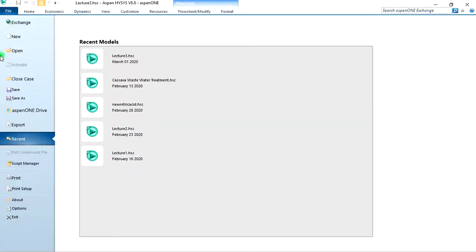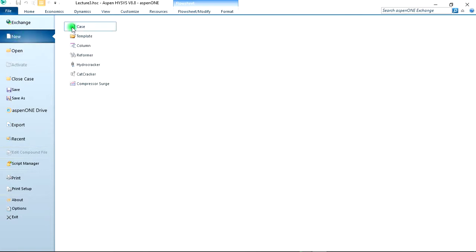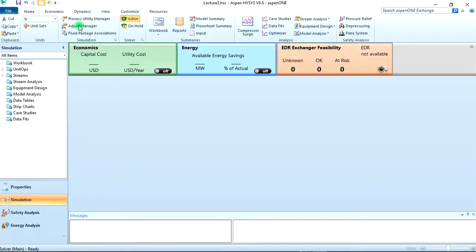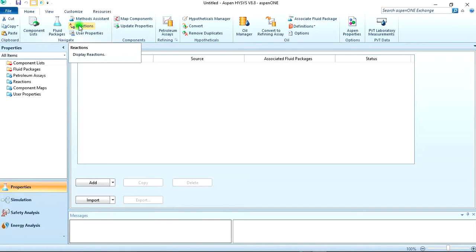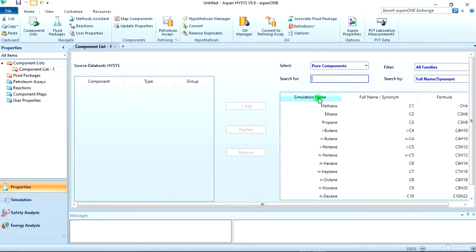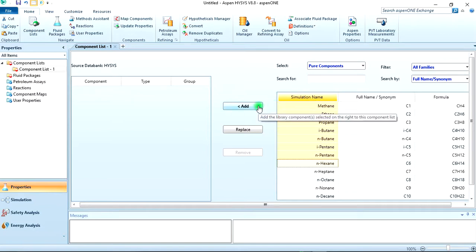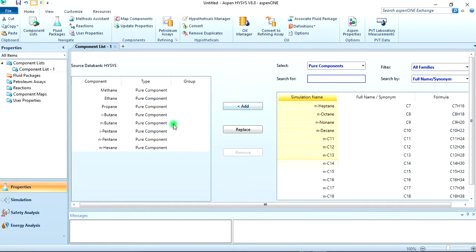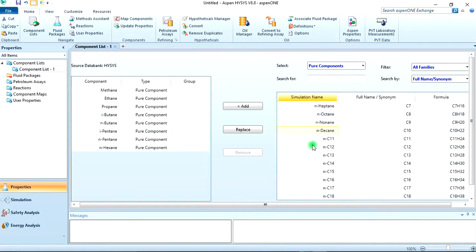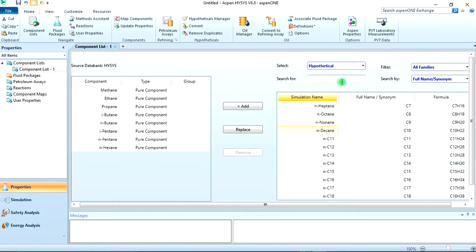So we click on new, new case. The components - we have to add C1 to C6. So to do this, you can click on methane first, then hold your shift key, then arrow down till we reach hexane which is nC6. Then when you get there, just click on add. It adds all of them. As you can see, it adds everything. We have eight components in total, so we've added seven.